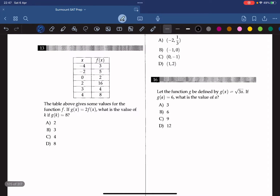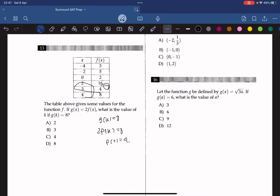The table above gives some values of the function f. If g(x) equals 2f(x), what is the value of k if g(k) equals 8? Since g(k) equals 8, that means 2f(k) equals 8, so f(k) equals 4. f(k) equals 4 only when x equals 3. So the answer is k equals 3.